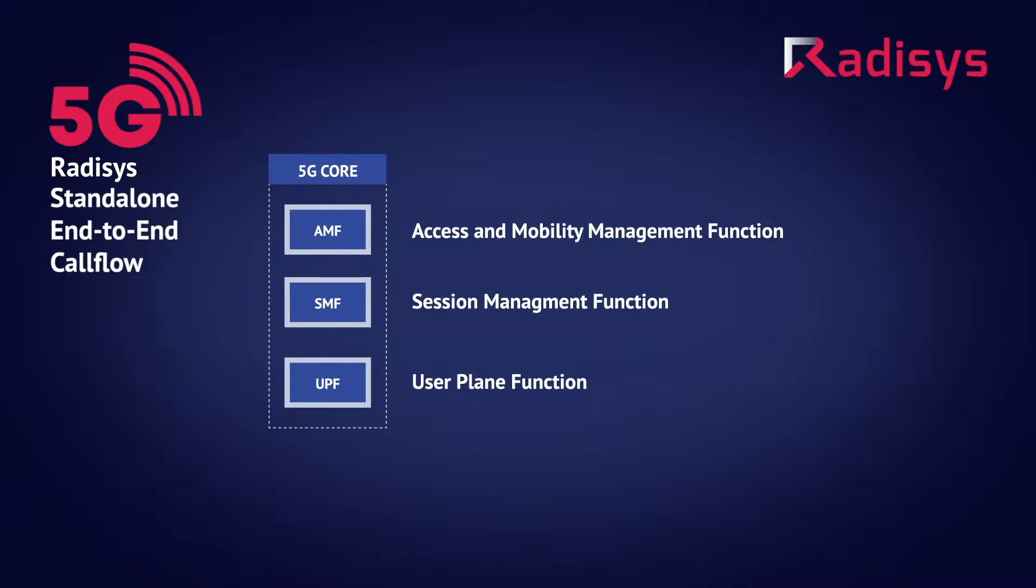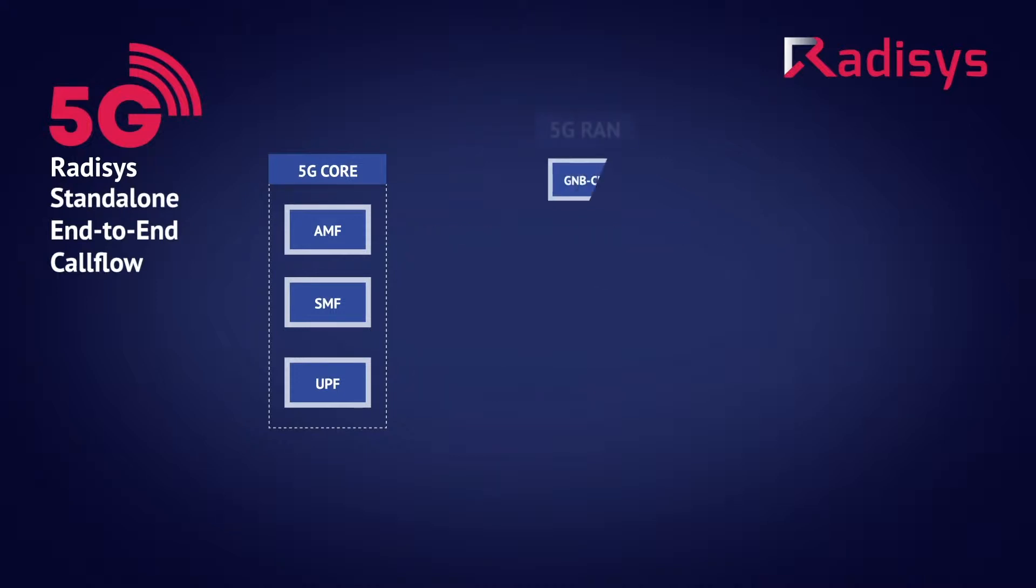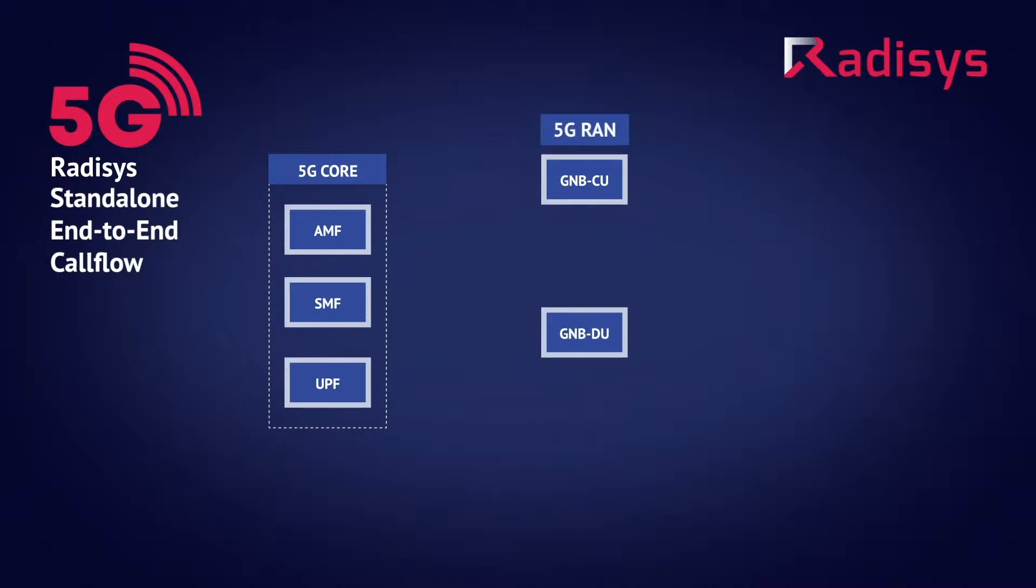For the radio access network, the Radisys's 5G next-generation node B is disaggregated into two software modules, a G node B centralized unit called CU, and a G node B distributed unit called DU.